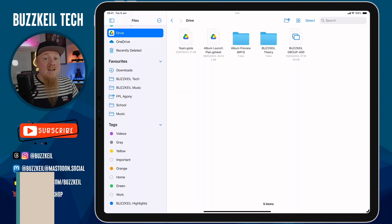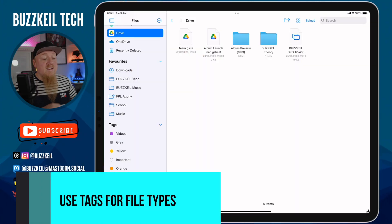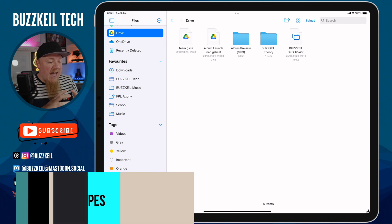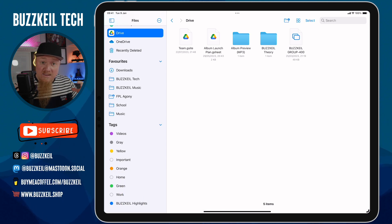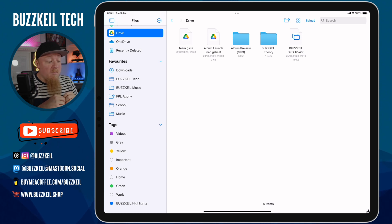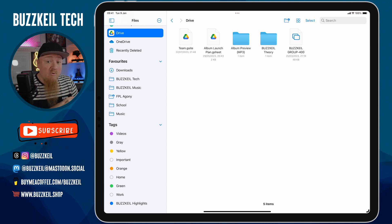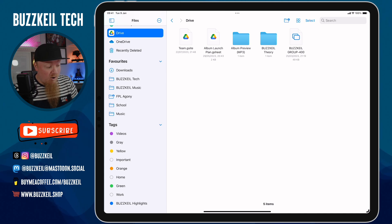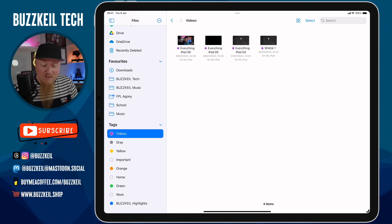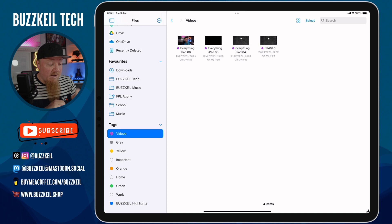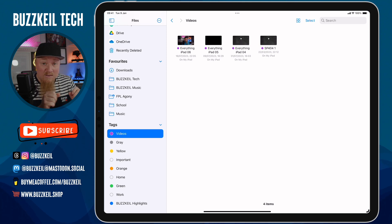Tip number three is all about using tags. This is really good if you want to get quick access to files that might be in a variety of different places — you might tag things based on their file type or what they're used for. On my screen I've got a purple dot next to one that says Videos, so I've tagged a bunch of videos saved on this iPad or in iCloud Drive. If I tap on that tag it takes me straight to those videos.